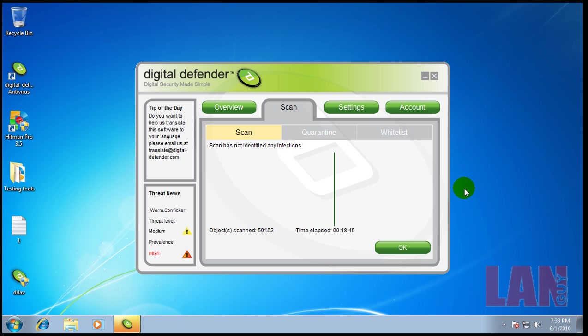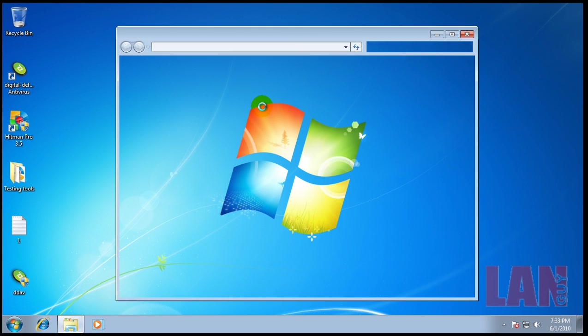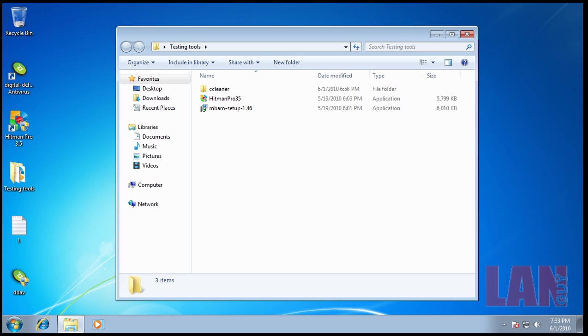So Digital Defender finished scanning and they didn't find anything. So now I'm going to run CCleaner and Malwarebytes, and I'll be back when that's done.